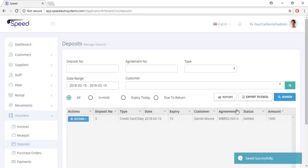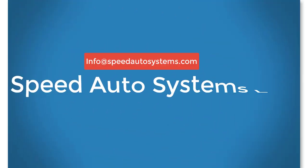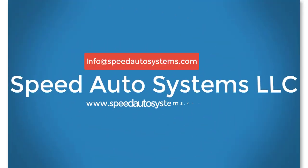Thank you for watching. Visit our website or email us at info@spedatasystems.com.